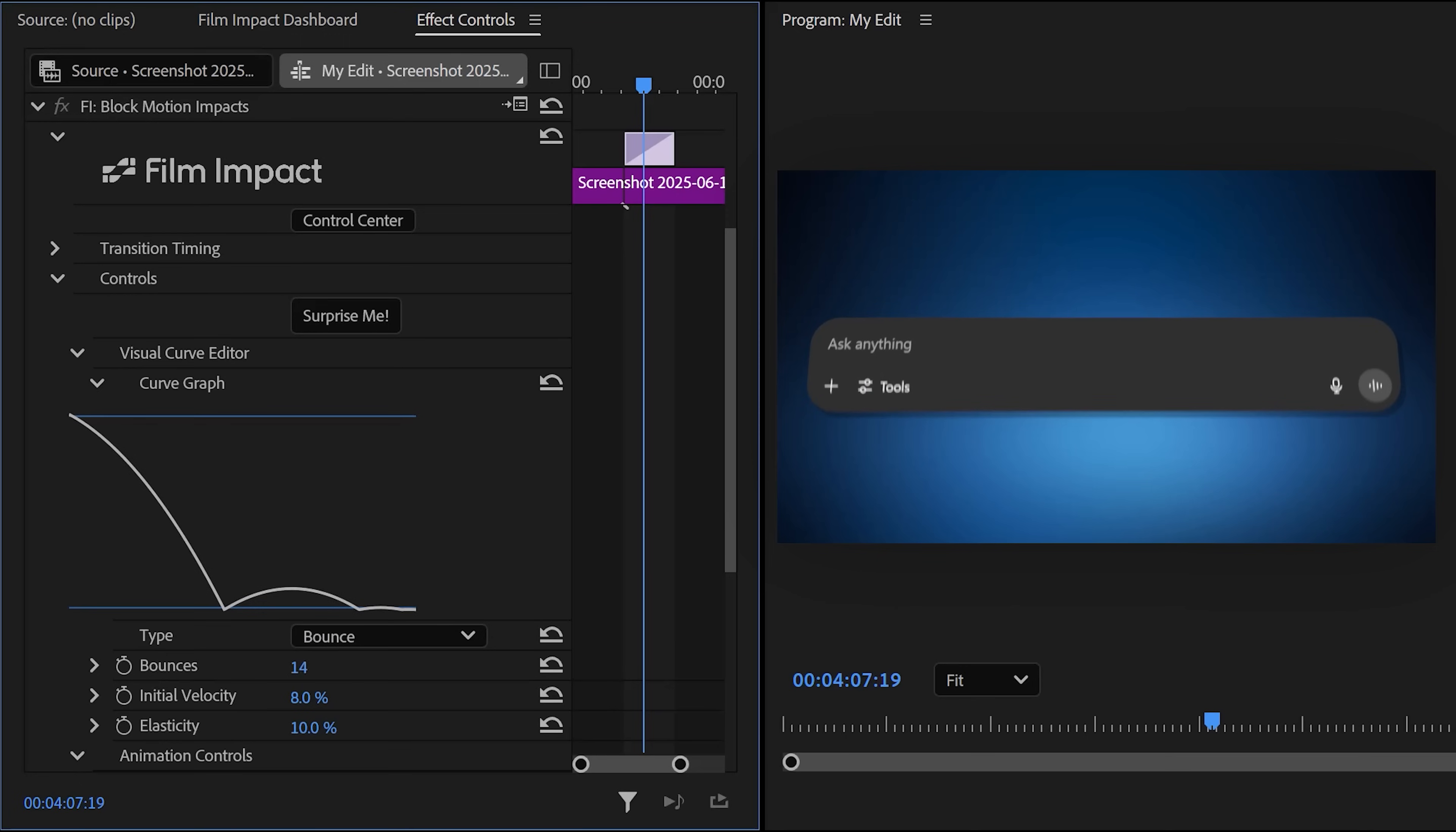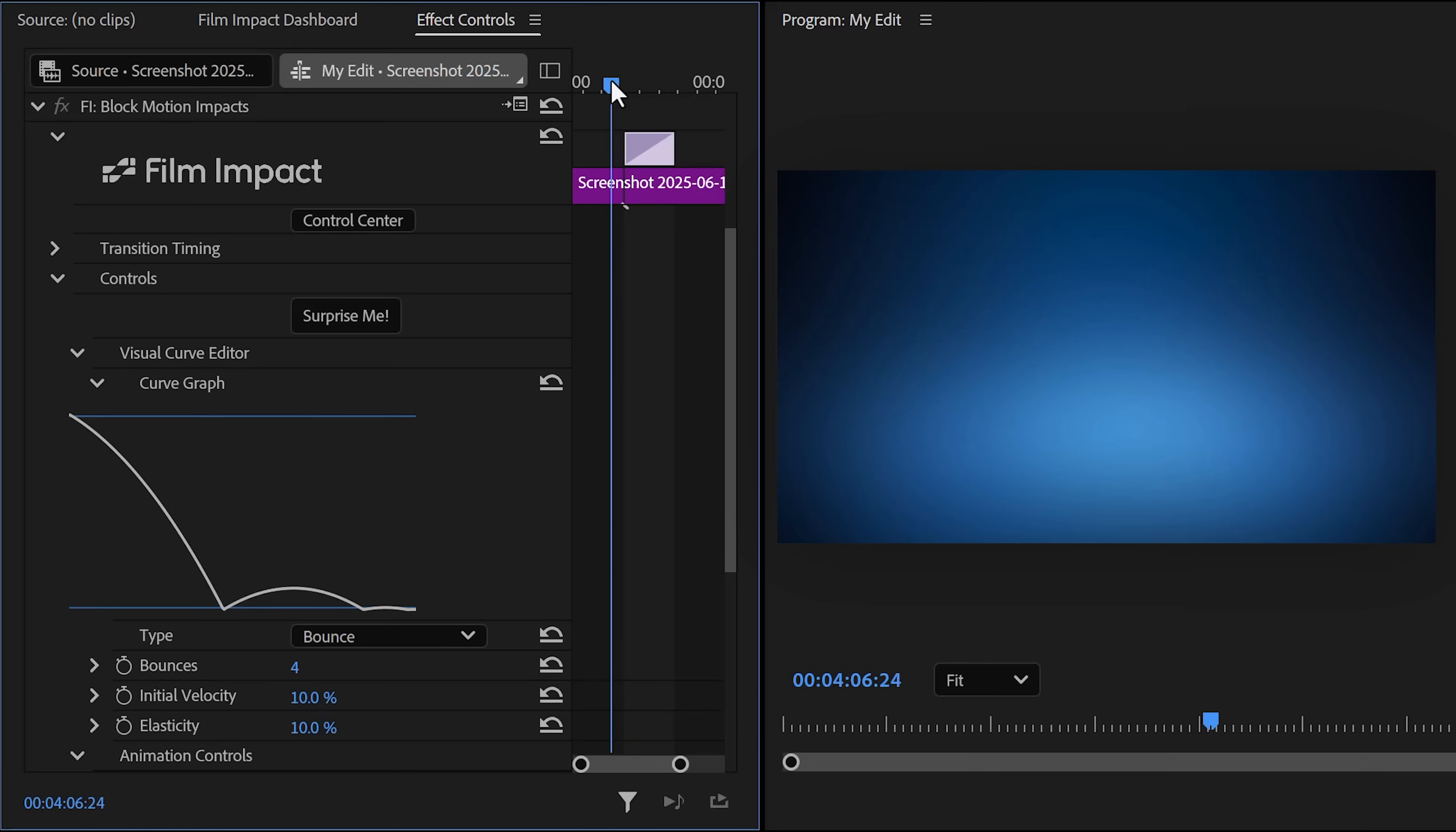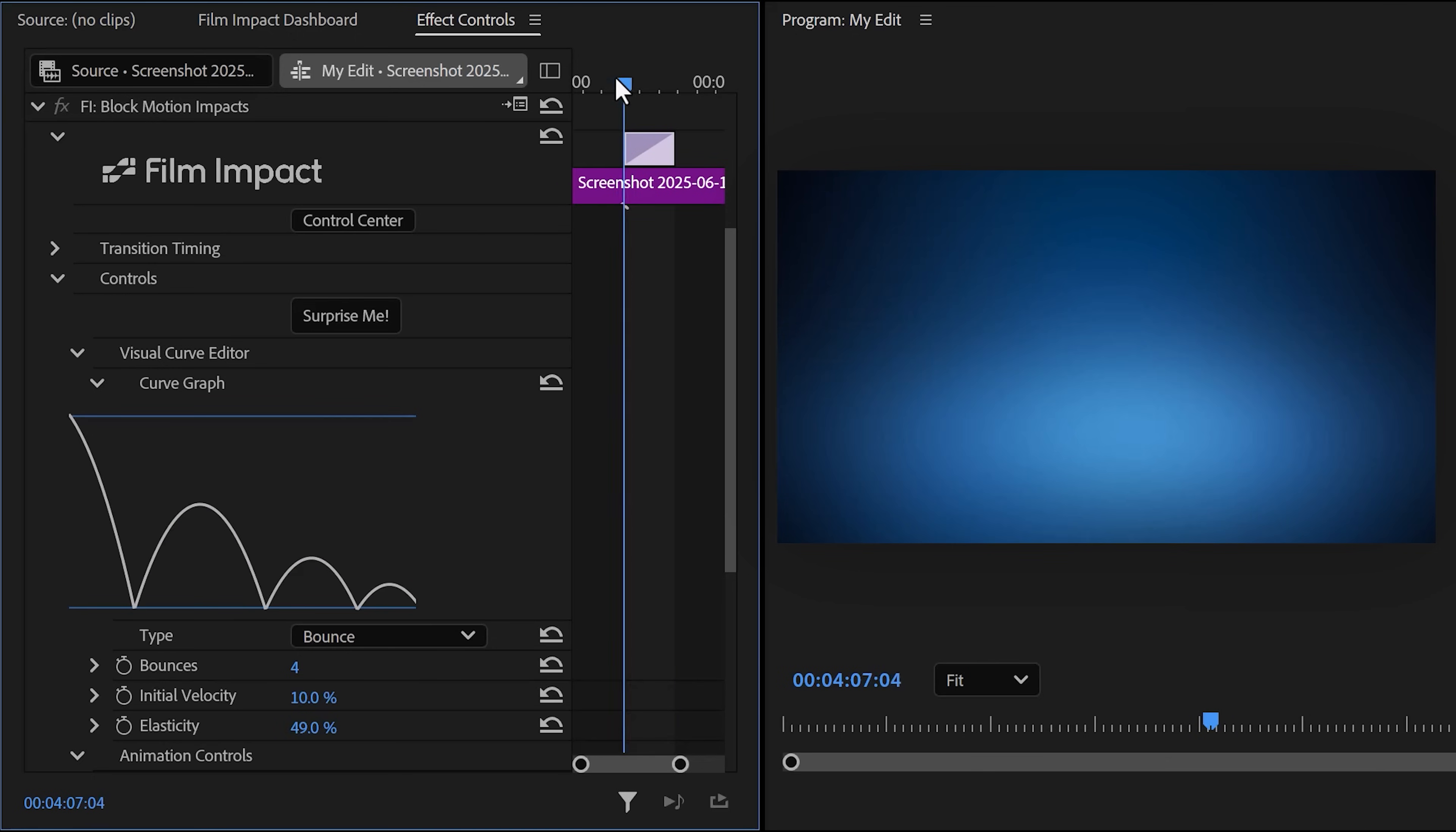Now, in the settings below, you can adjust the curve even more. The amount of bounces: one, two, three, four. And of course, the velocity. A cool one is the elasticity. Look at how it behaves on a low percentage versus a high percentage. That's pretty cool, right?